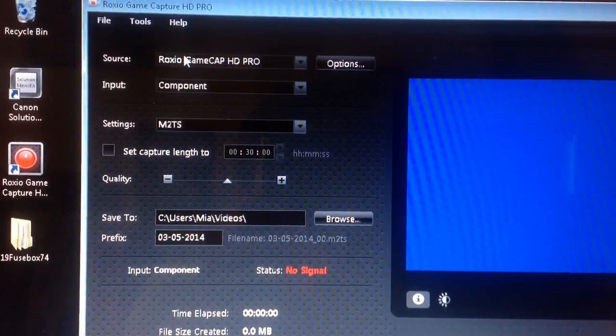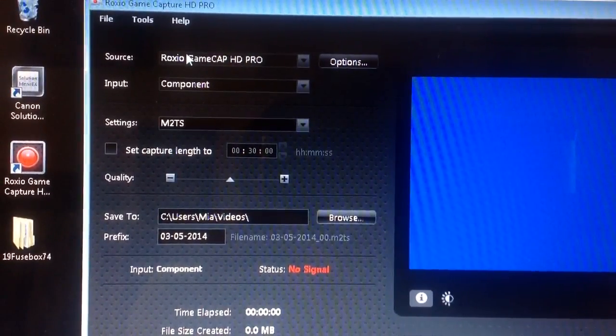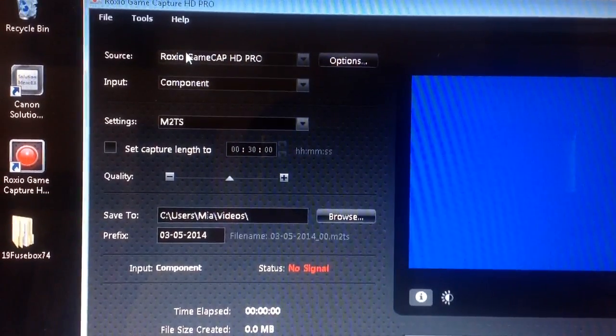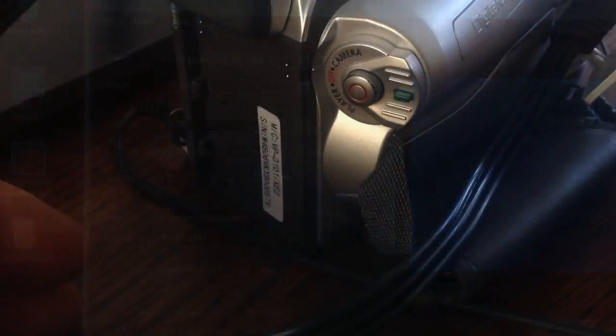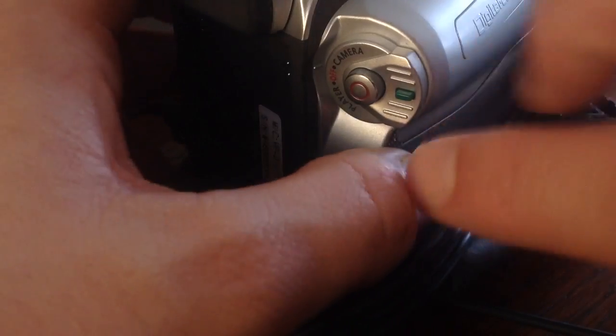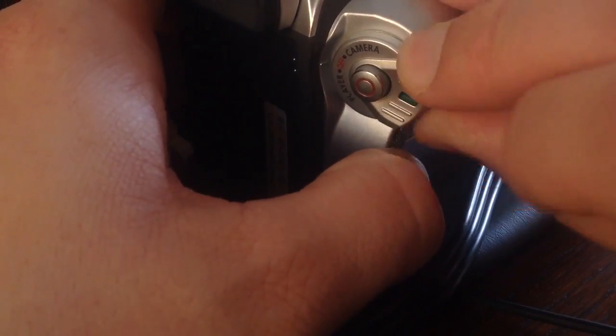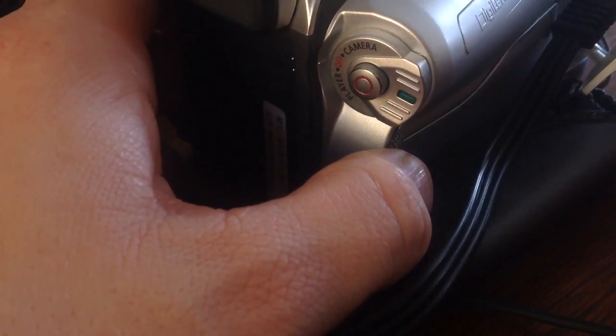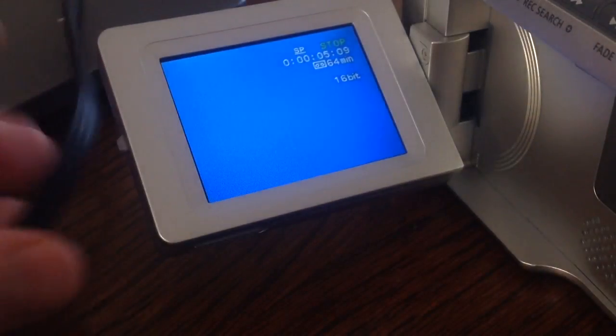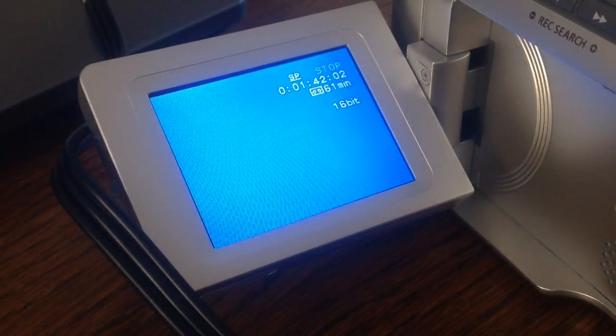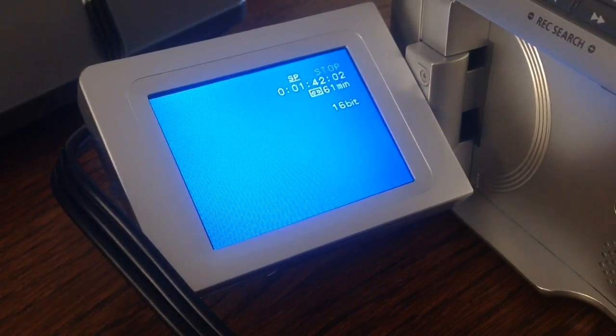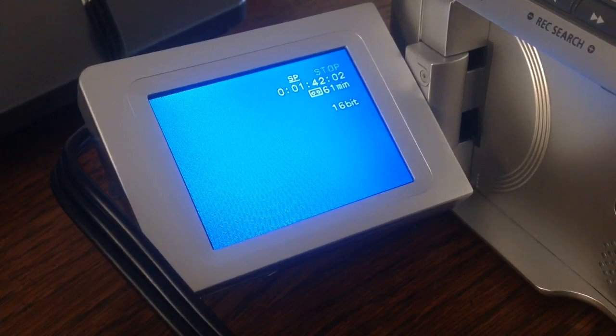Right, now we're ready to capture some film. Okay, now what we need to do is turn on the mini DV camcorder to player mode so that you can find the piece of film that you want to record.